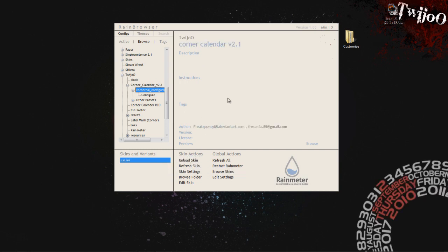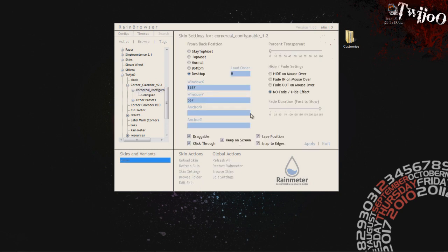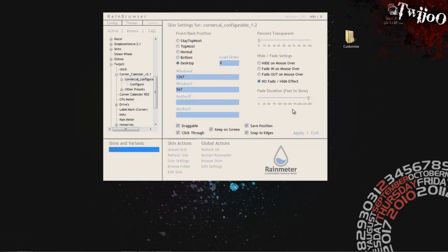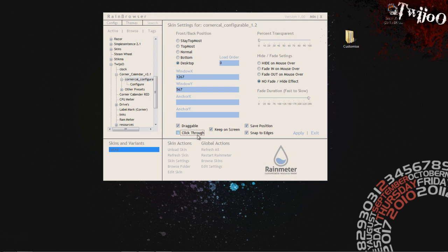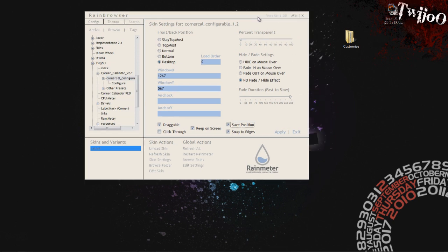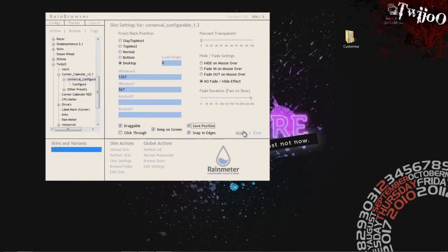Once you have loaded the skin, you can change the settings, which is a good thing to do. What I like to do is put them on desktop for the layering position. And Draggable, I think it will be Default. I always click Save Position because it's always good when you restart it. And Click Through.